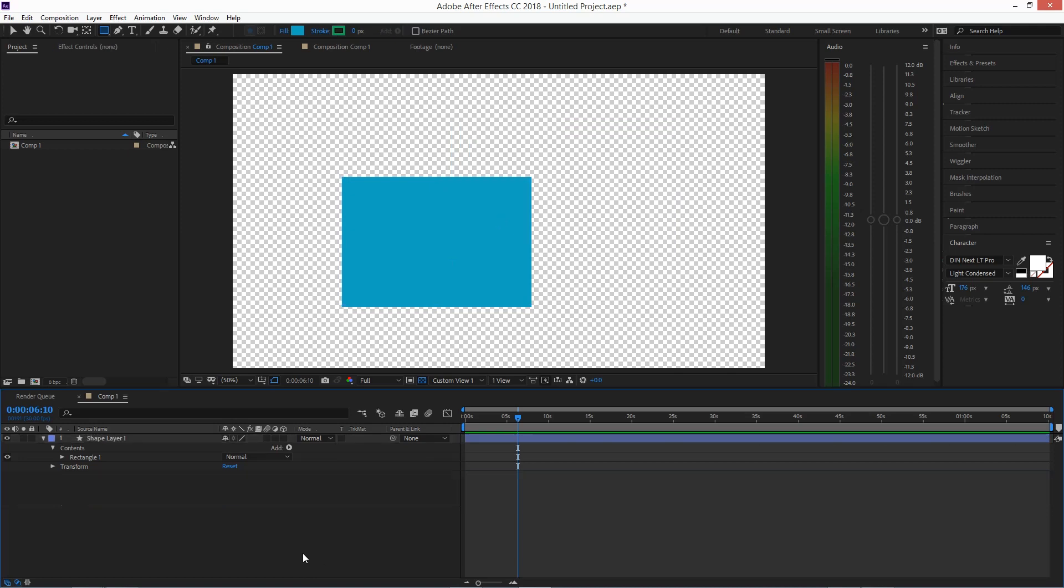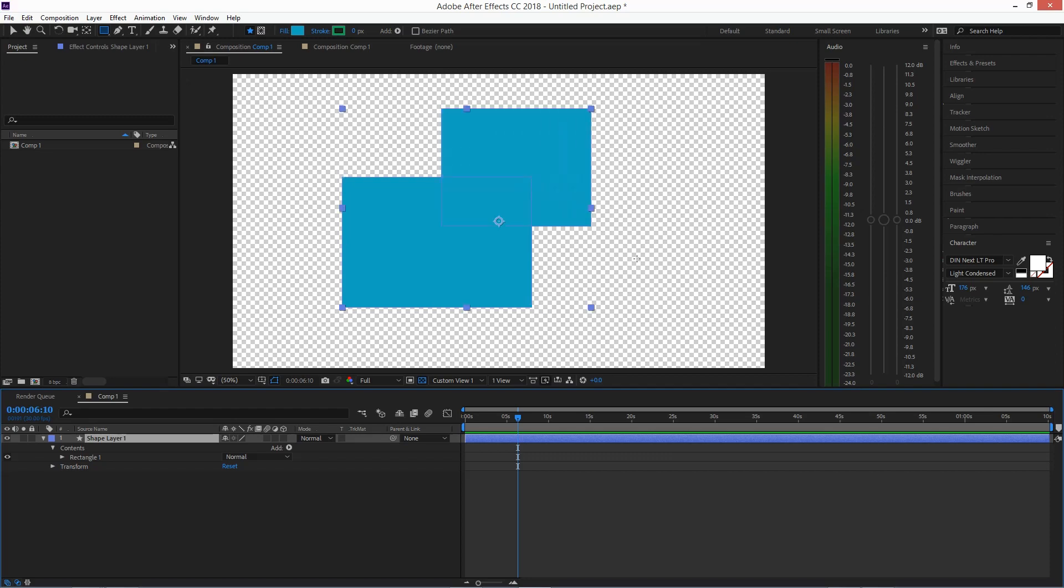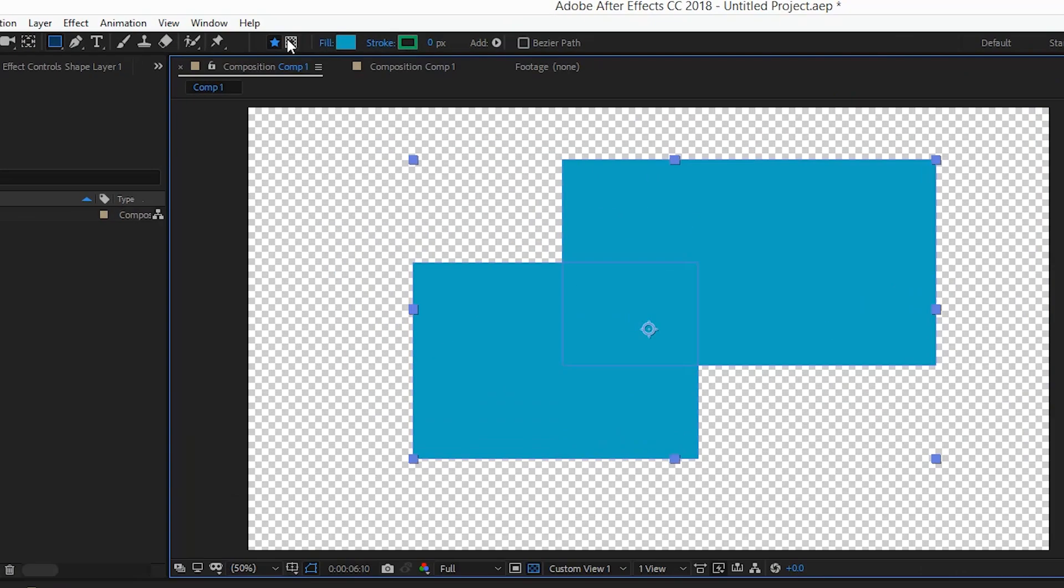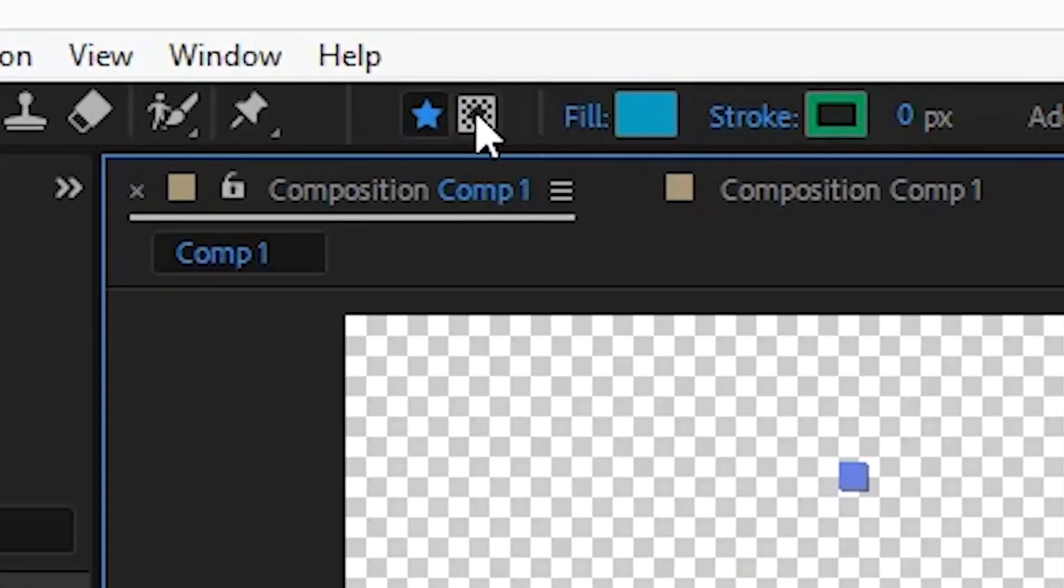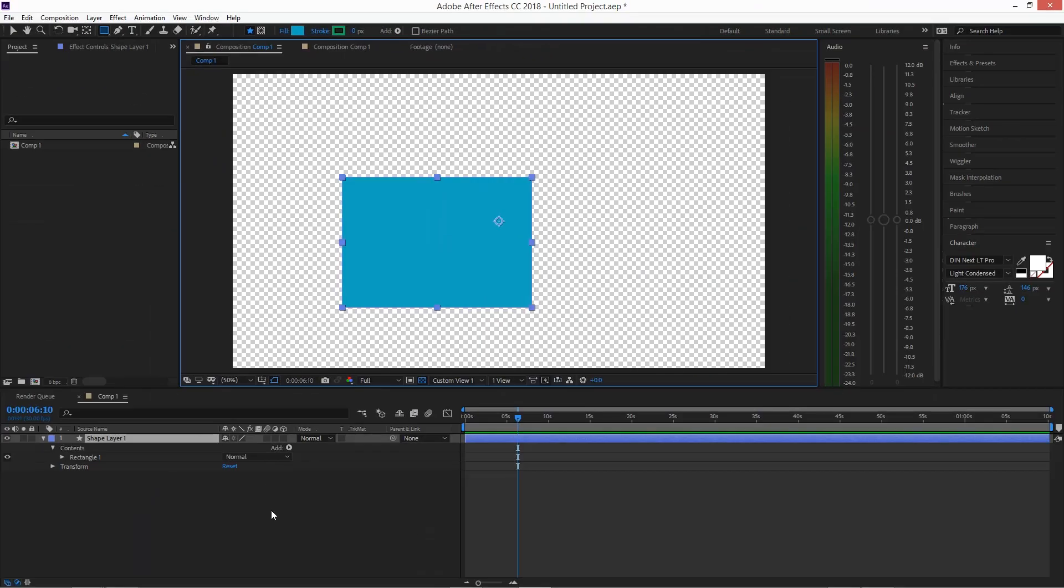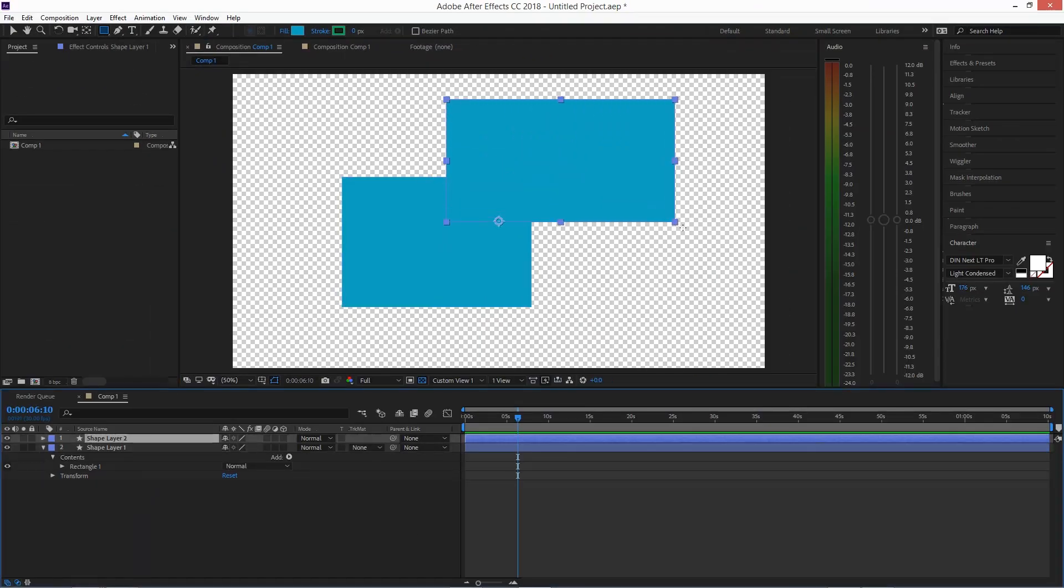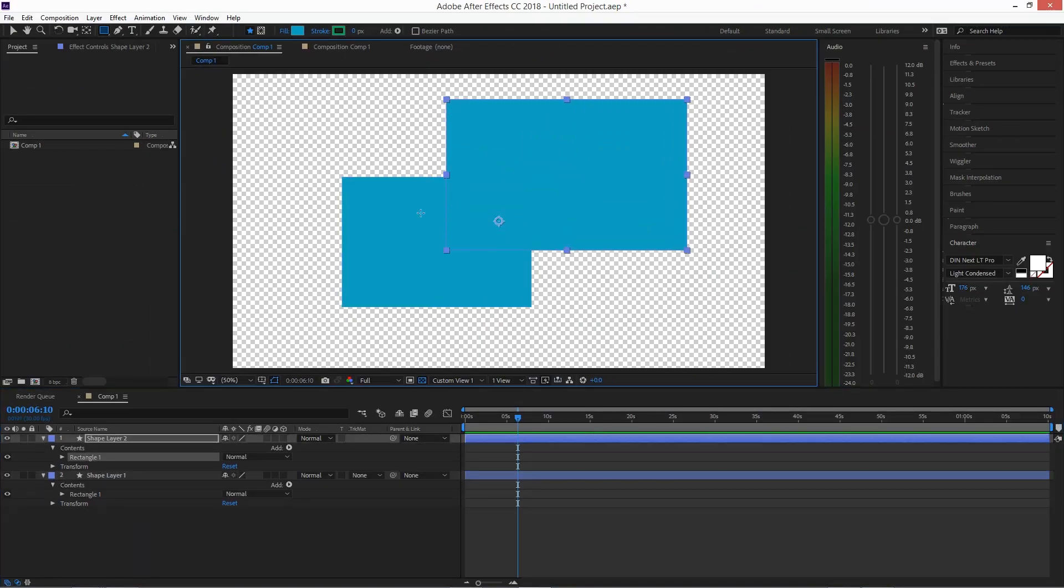So either drag your shapes, not clicking away and deselecting your shape layer like this, and then this option will still be available. Or if you did, and you are happy with this and just want to keep these shapes and still want to be able to mask them.